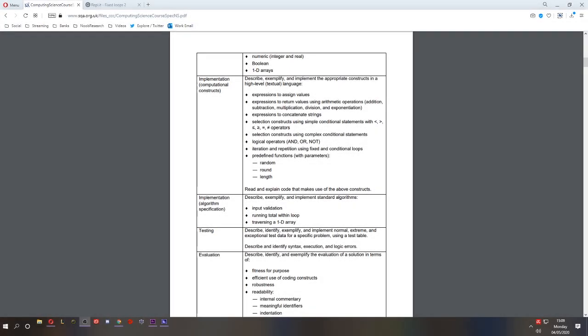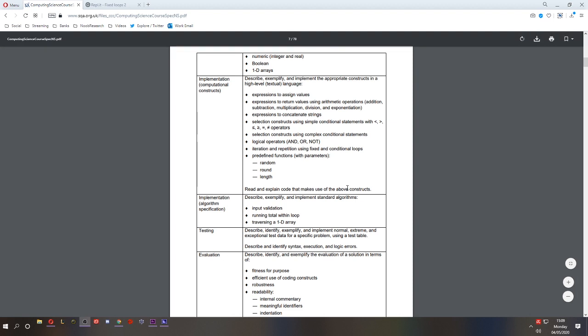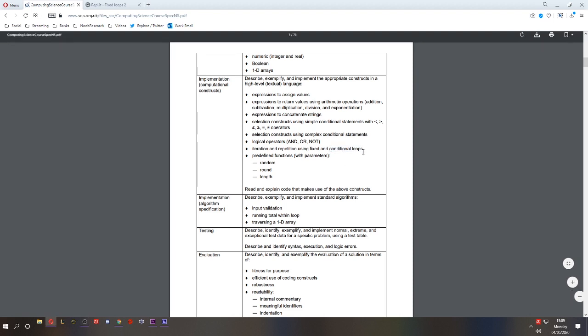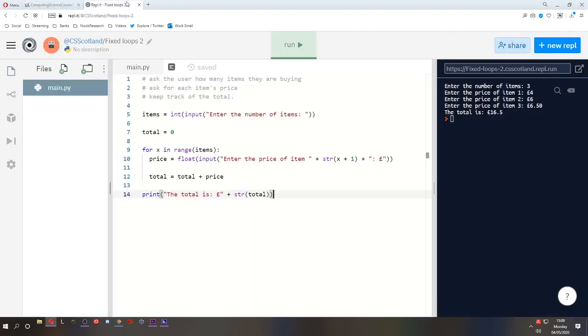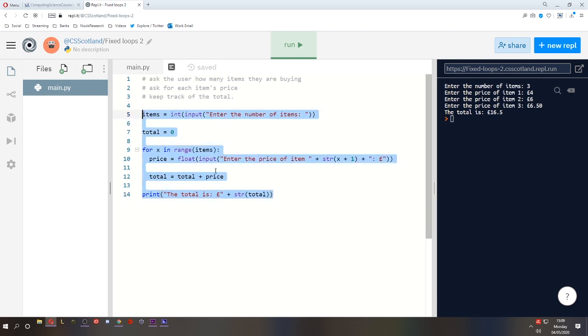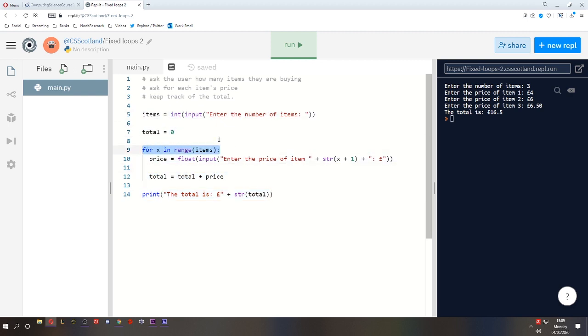Hello and welcome to lesson 10 of software design and development for National 5 Computing Science. Today we're going to look at conditional loops. Conditional loops are incredibly useful and you're going to need to use them in your National 5 assignment and you may have to explain them in the exam. This is what we did last time. This uses a fixed loop. Remember a fixed loop knows before it starts how many times it will loop. So here we get the number of items and that is how many times it will repeat.